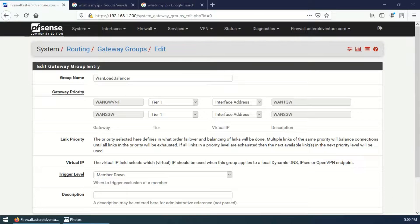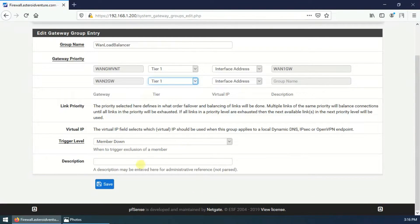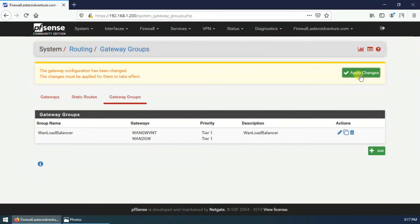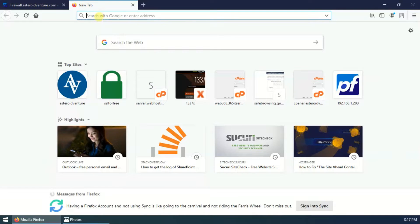Set gateway priority for both gateways to Tier 1, Tier 2, or Tier 3 depending on your requirement. When two gateways are on the same tier — for example, both in Tier 1 — they will load balance. This means connections are routed over each ISP in a round-robin manner. If any gateway on the same tier goes down, it is removed from use and the other gateway continues to operate normally. Set trigger level to Member Down, add a description, save and apply.